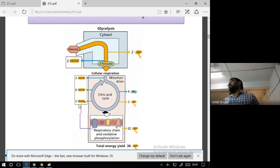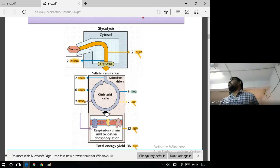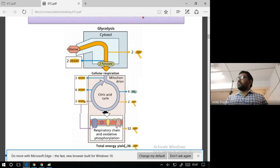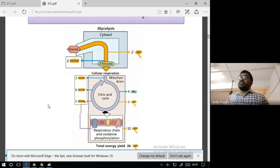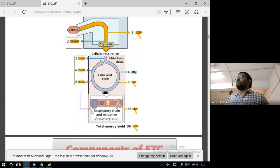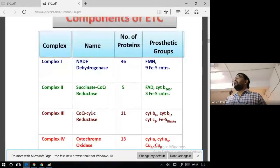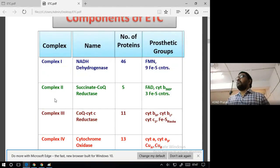The NADH and FADH2 molecules are transferred to the electron transport chain. We have 32 ATP from oxidative phosphorylation and a total of 36 ATP from complete glucose oxidation. Coming to the components — looking at the diagram — we have Complex 1, Complex 2, Complex 3, and Complex 4.